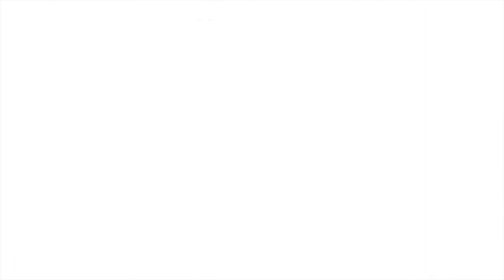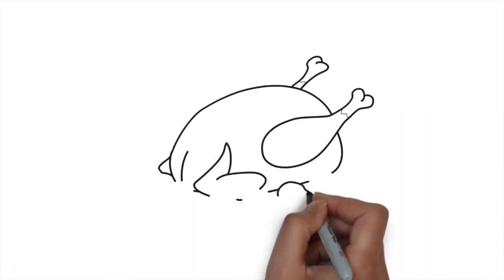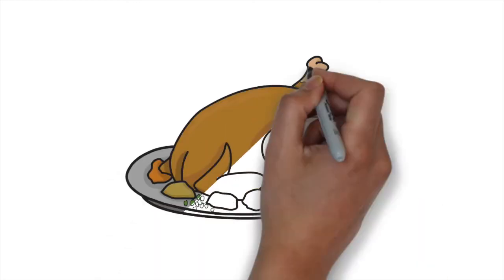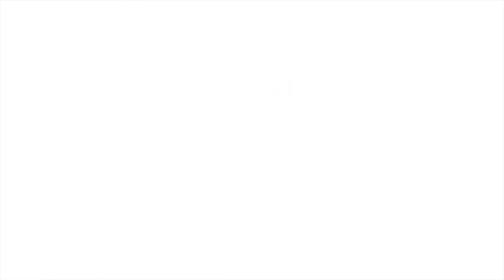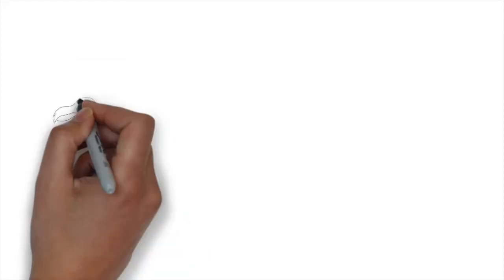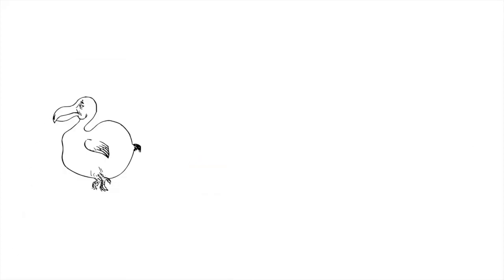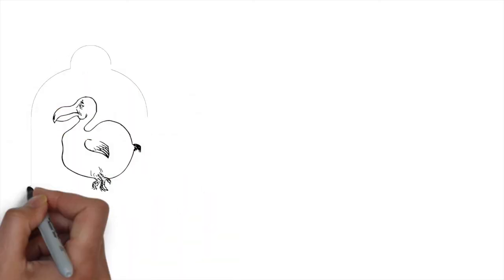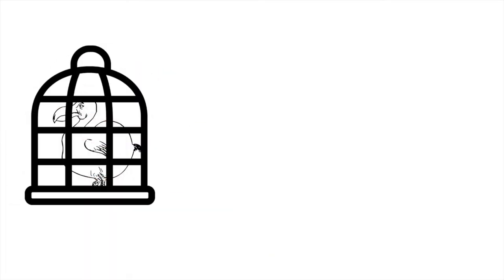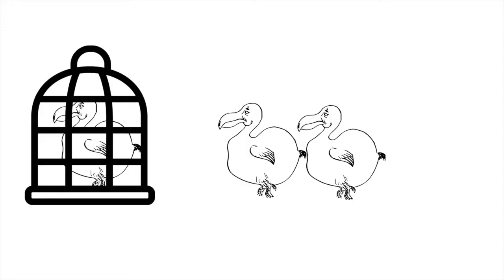This fearlessness, and the dodo's inability to fly, made it easy prey for the sailors and the various new predators such as dogs, cats and rats. Even worse for the dodo, when even one was captured, the others were too curious and came for a look, so were further captured and eaten themselves.